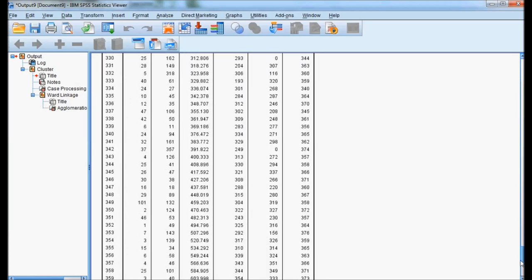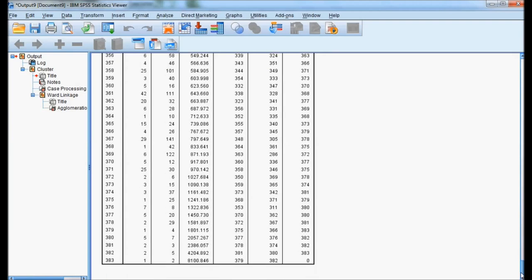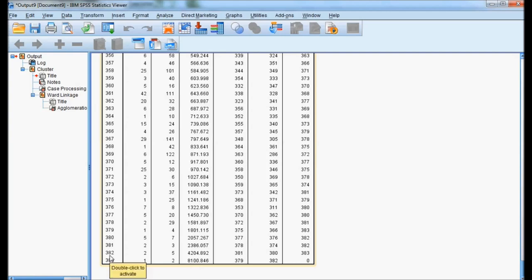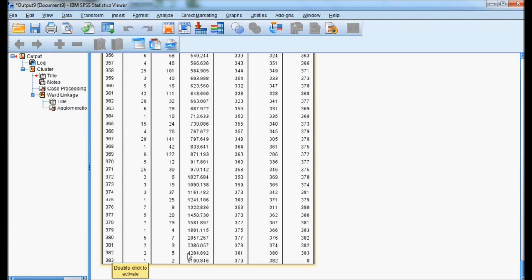I move to the bottom of the table. Here I am. This is stage 383, and this is coefficient. The last stage, 383, has coefficient 8100. Stage 382 case is 4200, nearly a difference of 4000. If we move from 382 to 381, see the difference between these two stage coefficients: from 4204, it has reduced to 2386. The difference is nearly 2000.